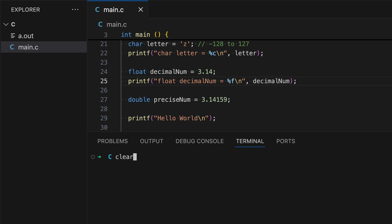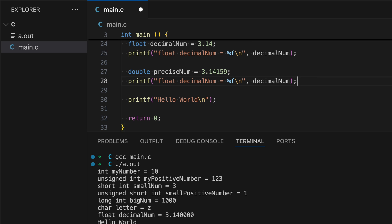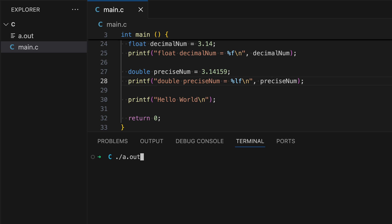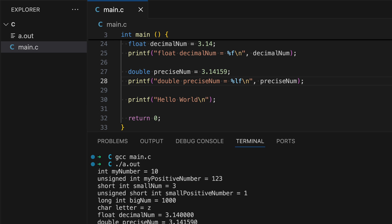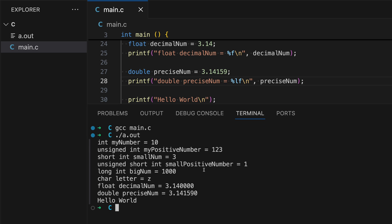And change the c to f for float data type. So let's clear this. And now we have this float 3.14. On the next one, double. Replace the variables. Replace this too. Since this is a double, we have to include L as well to print the double. So yeah, this is the output for the double as well.